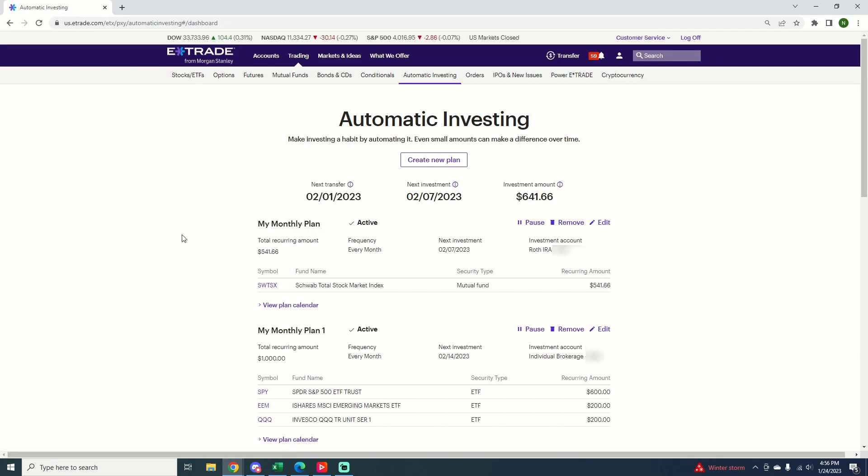I'm going to remove that one because I already have some set up, but that was just done for the example. So again, you want to do some research on which ETFs or mutual funds you want to set up. I'm not a financial advisor. None of these are investment advice, but those were just some popular ETFs I plugged in for the sake of the video.